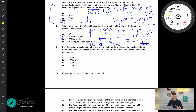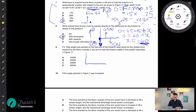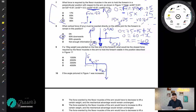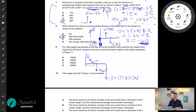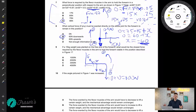Next question: a 10 kilogram weight is placed on the free end of the forearm. What would be the closest force required for the flexor muscle to hold the forearm stable in the position described in figure one? We still have the tendon at 120 degrees, five centimeters from the pivot, the forearm weight of 15 newtons at 25 centimeters, and now a 10 kilogram weight — that's 10 times 10 equals 100 newtons — acting at the end of the forearm.